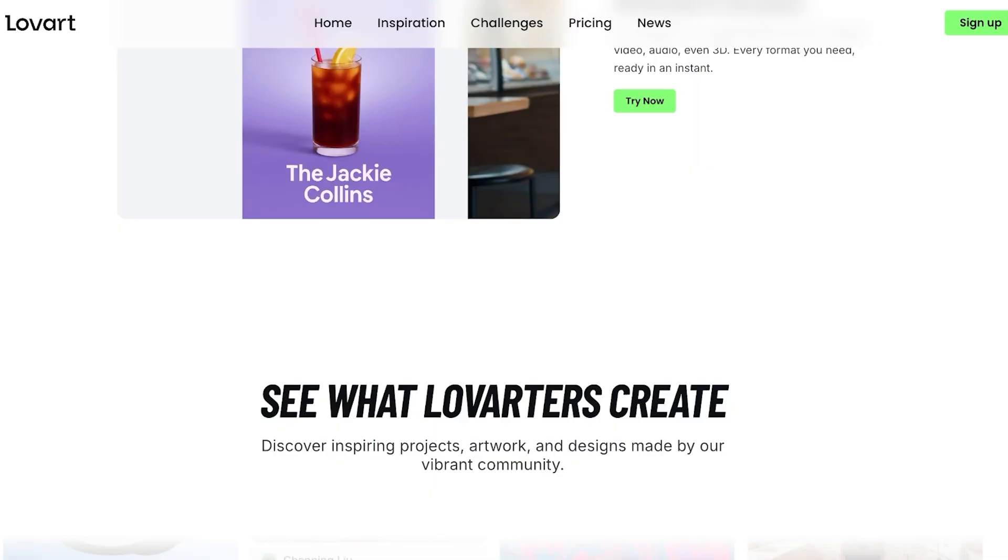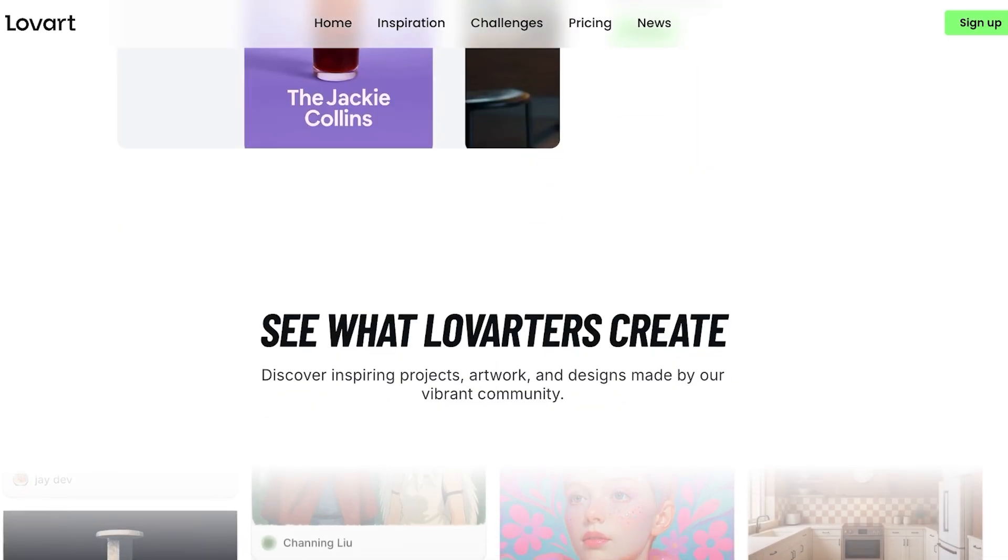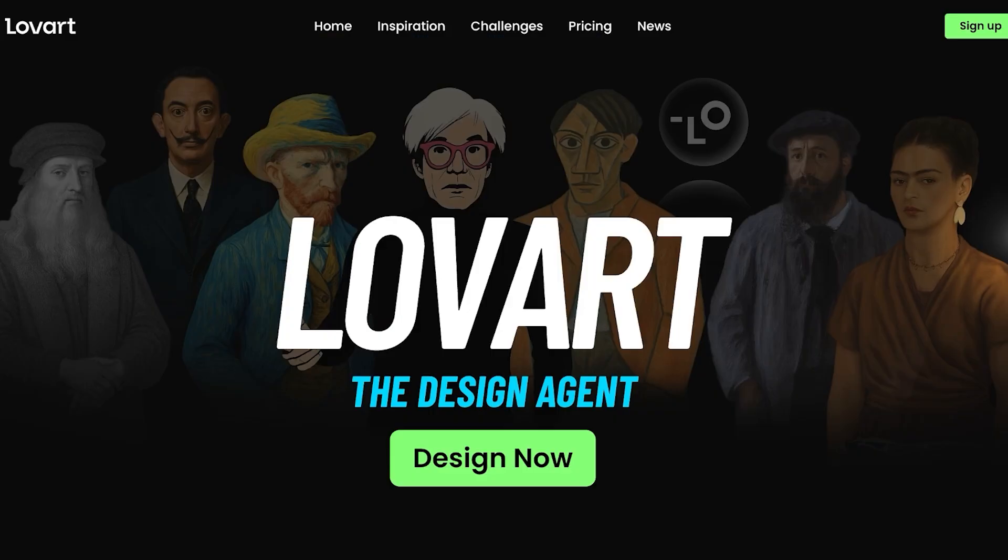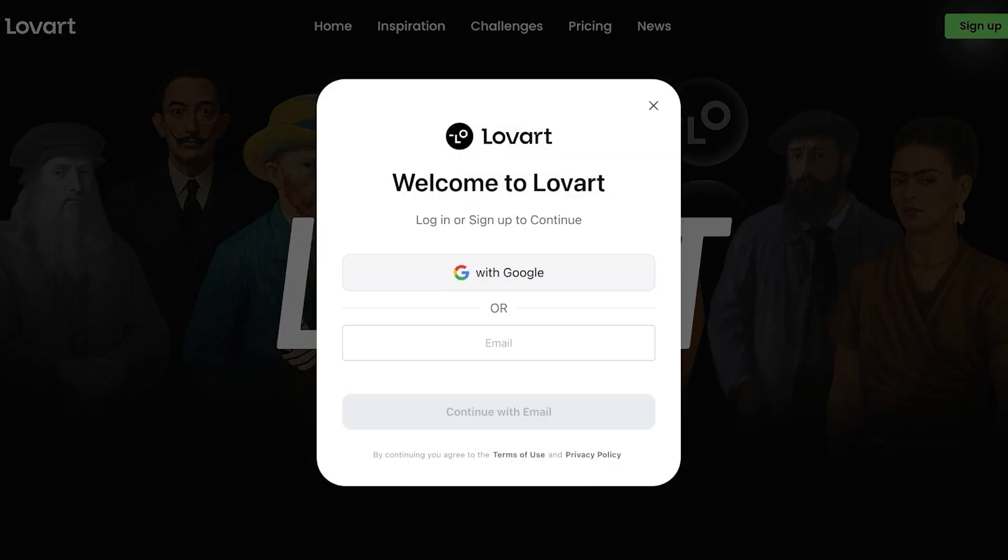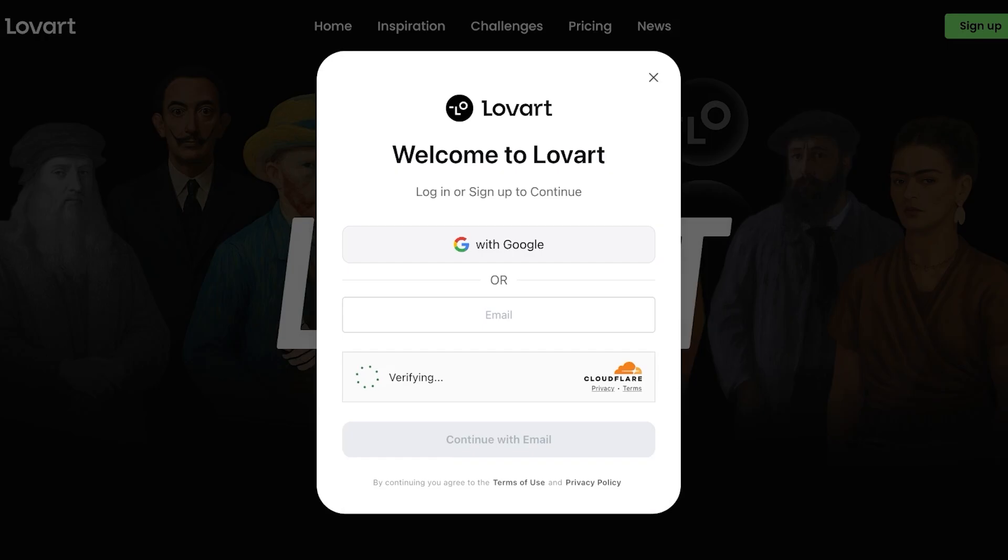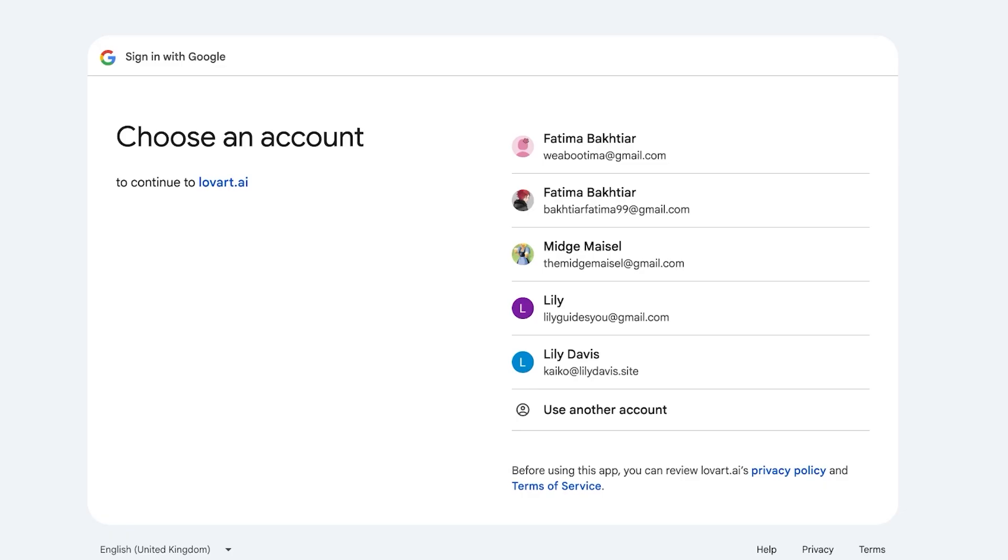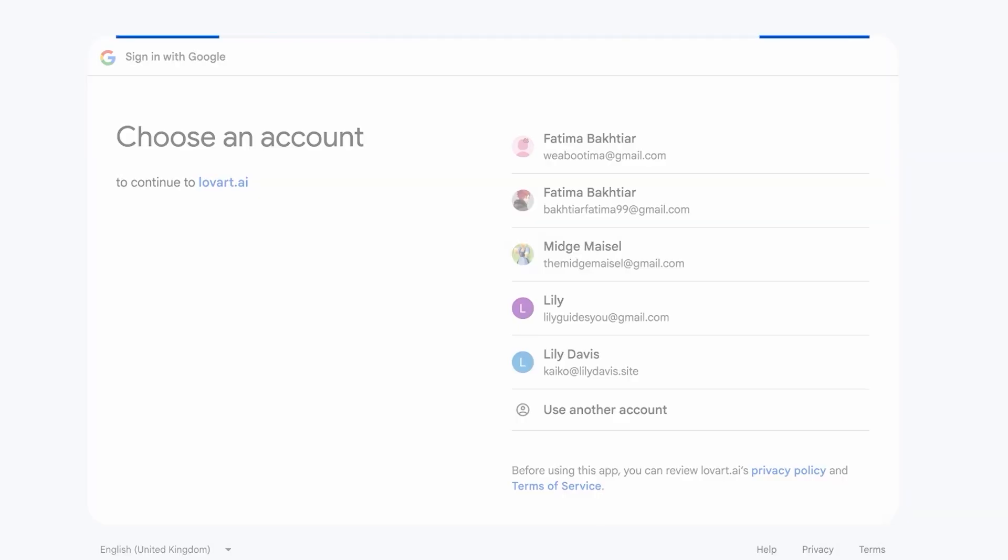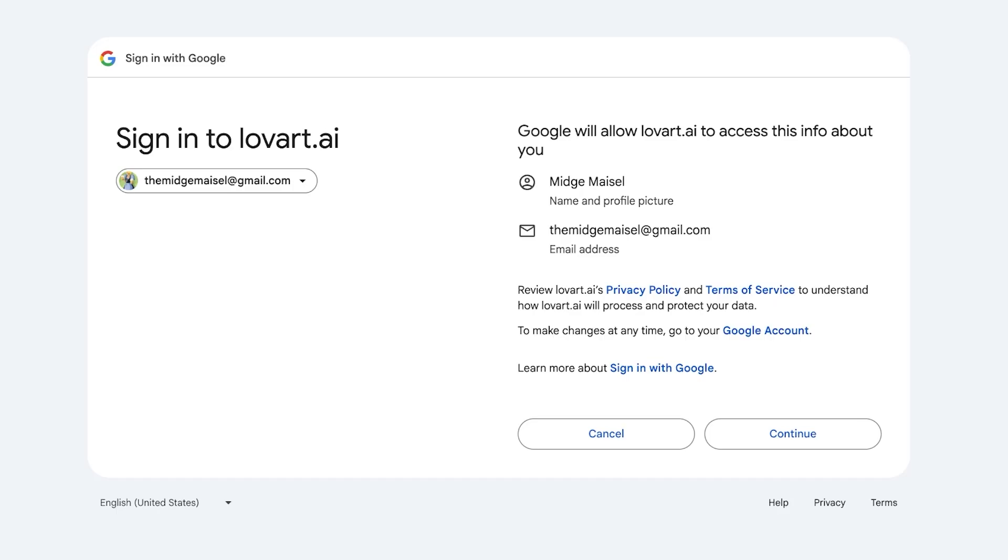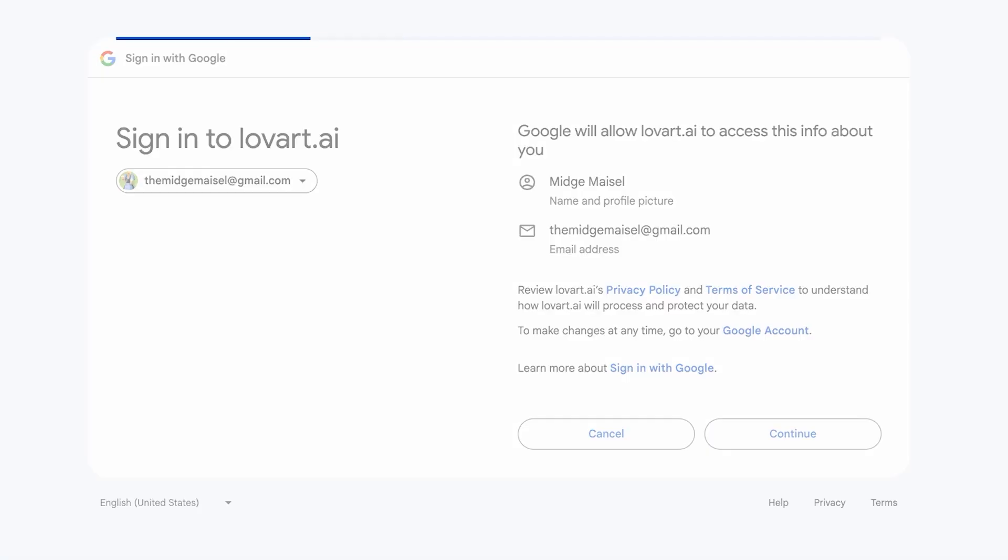Let's get started with Lovart. To get started, click on sign up on the top right and you can sign up with Google or your email address. We're going to do a quick sign up using Google. I'm just going to proceed with my email address and we're going to continue on to Lovart to create our account.